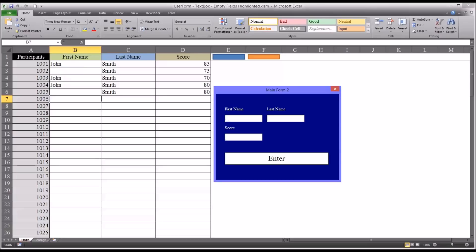I hope you found this video on highlighting empty text fields on user forms in Excel to be helpful. As always, if you have any questions or concerns, feel free to contact me and I'll be happy to assist you.